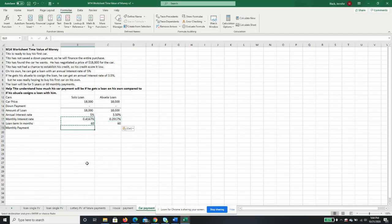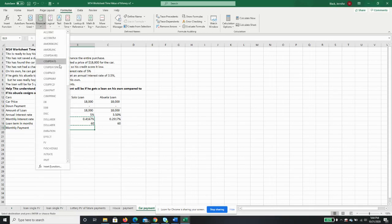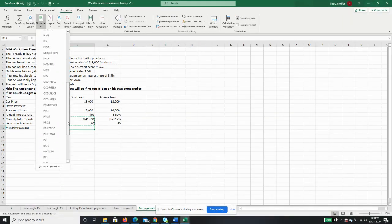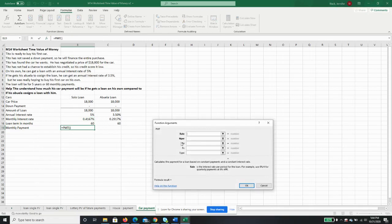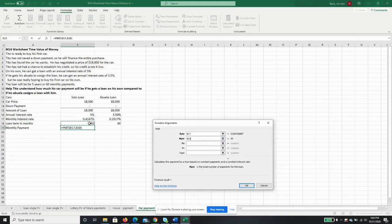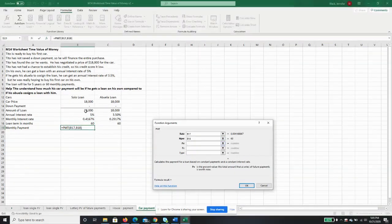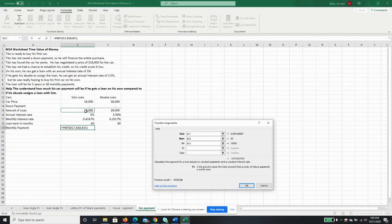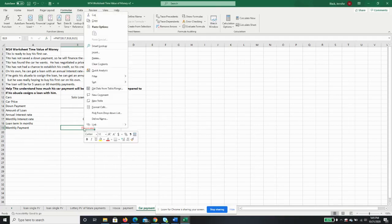The monthly payment is going to be the exact same thing we did for the house. It's going to be formula, financial, payment. The rate is the monthly interest rate, the number of periods is the number of monthly payments which is 60, and the amount of the loan is $18,000. So on his own, Tito is going to pay $339.68.